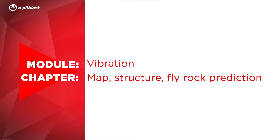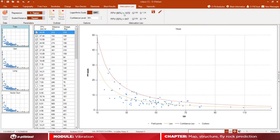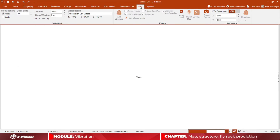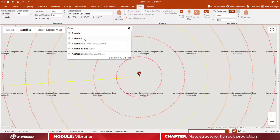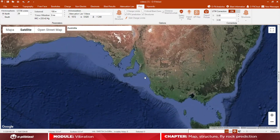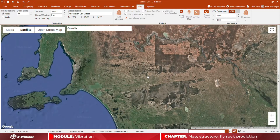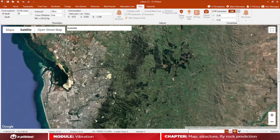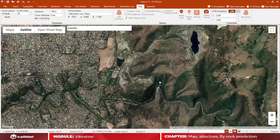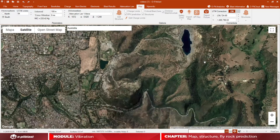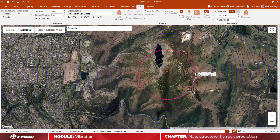In this video you will learn how to use the map module by doing vibration and fly rock prediction. Click on the map module and select the attenuation law that you saved previously, then enter your location on Google Earth or enter the corresponding UTM zone. With this you will be able to get the bird's eye view of your location. After this, move your blast to the desired location by right-clicking on the mouse and selecting move blast.